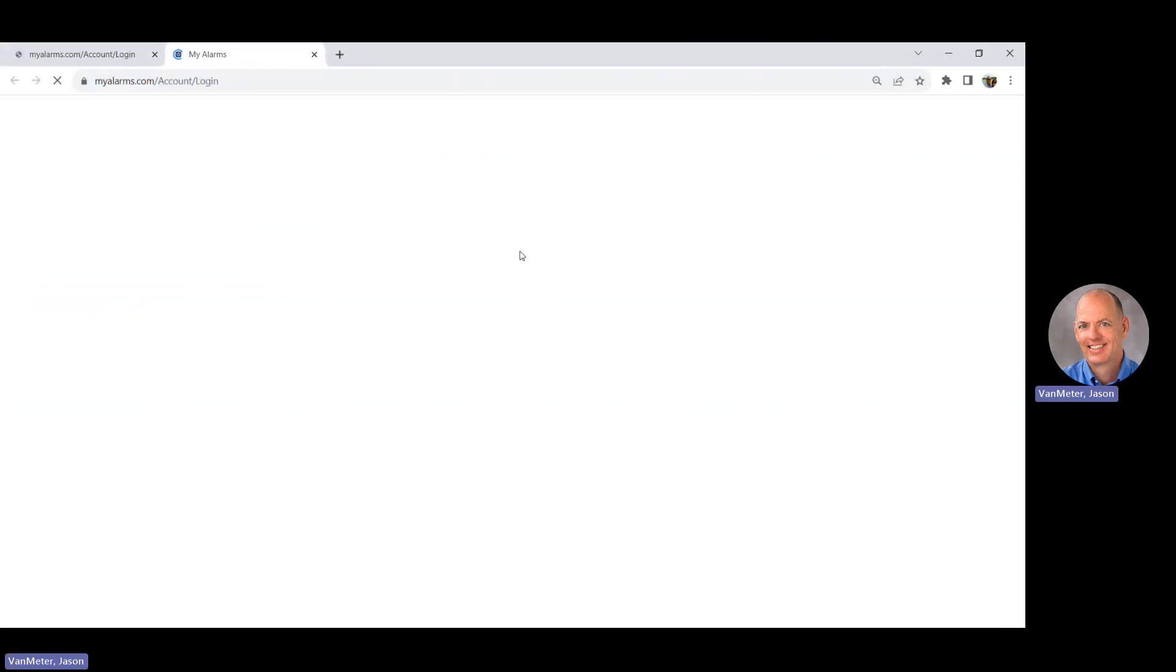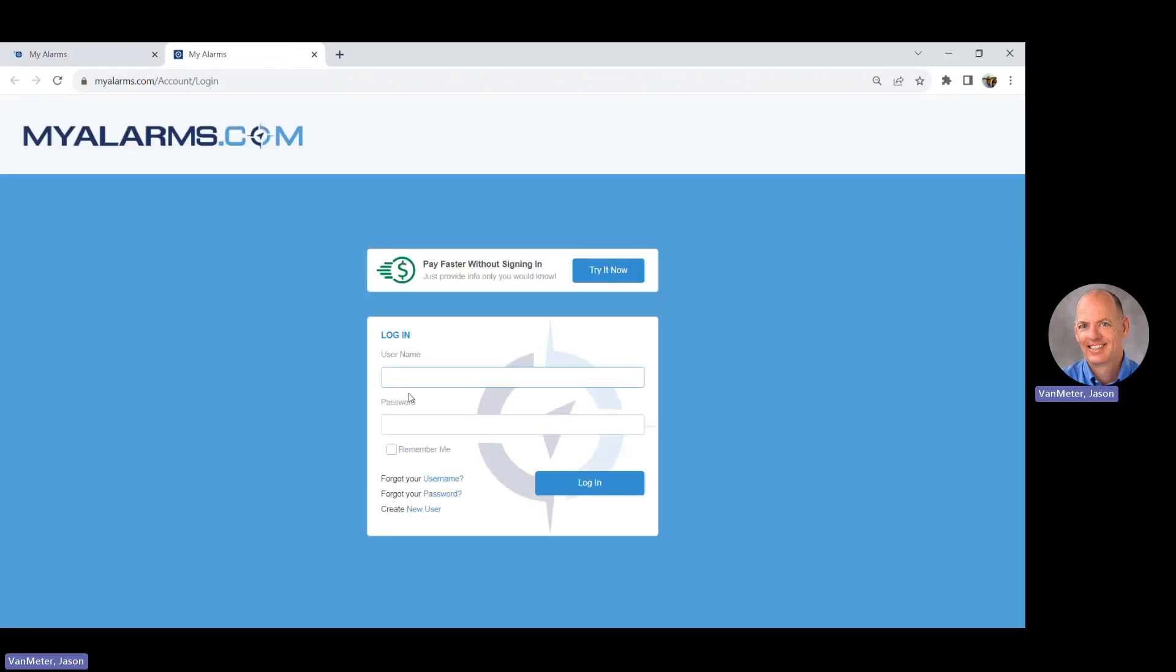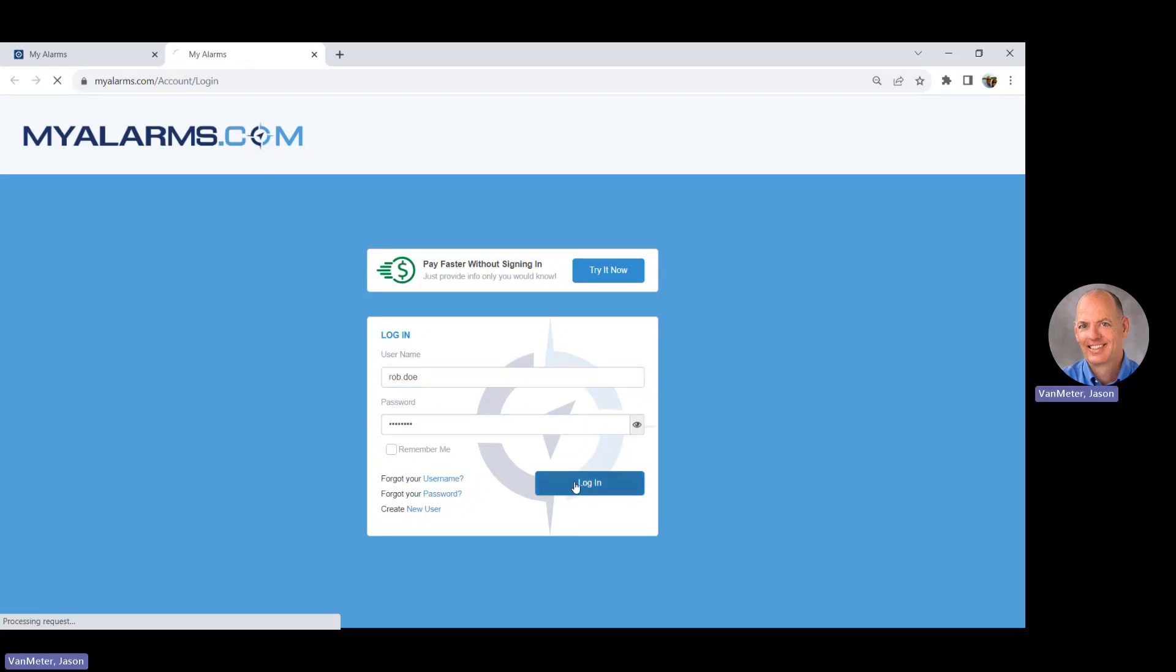You will be taken to the login page of MyAlarms. Enter your username and the temporary password and click Login.